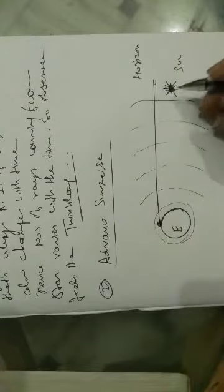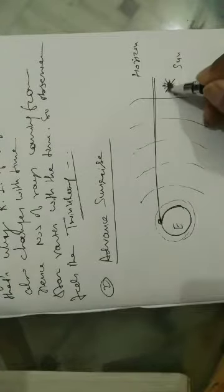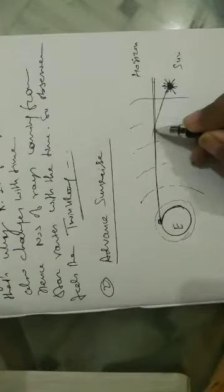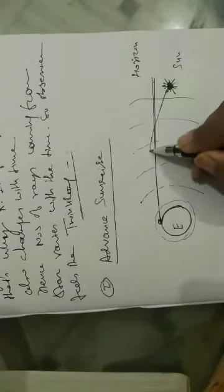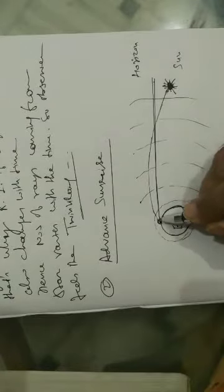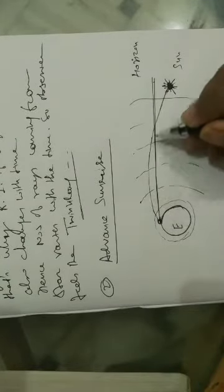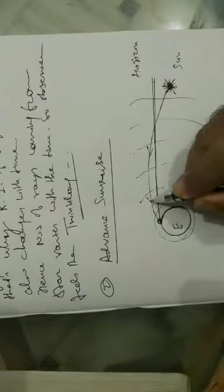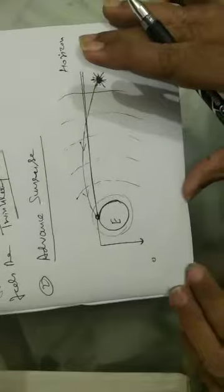So ray of light will start from here. It will go like this to this person. So this is the observer here.